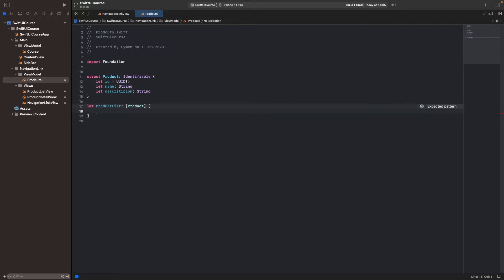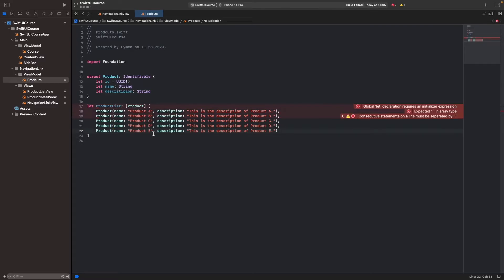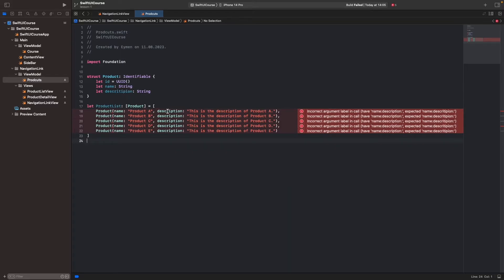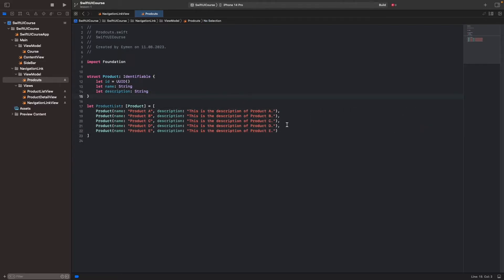I'll do a copy-paste from my real project. I have five different products in this SwiftUI project, so make your own list with product A, B, C, D, and E, and also descriptions. We forgot to add the equal sign after product, so add it. Also fix the description keyword spelling, and now we can build the project.